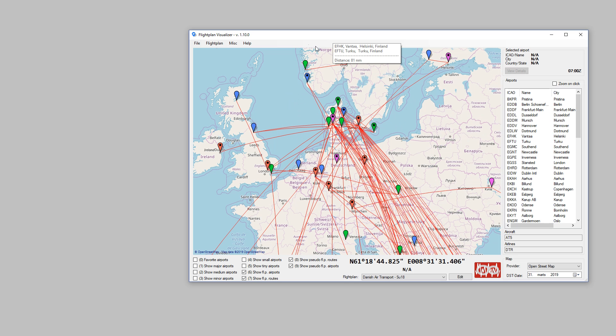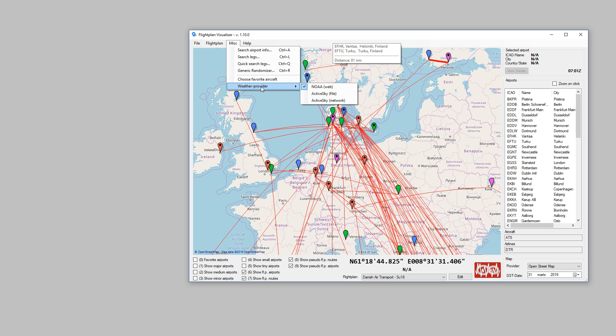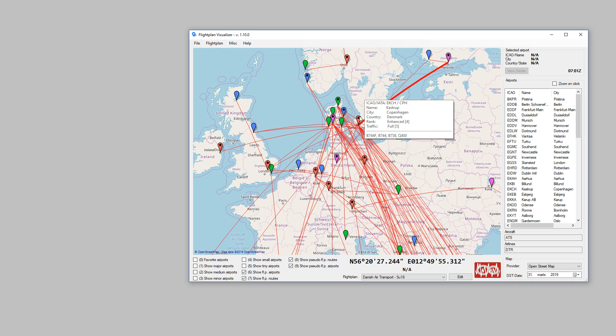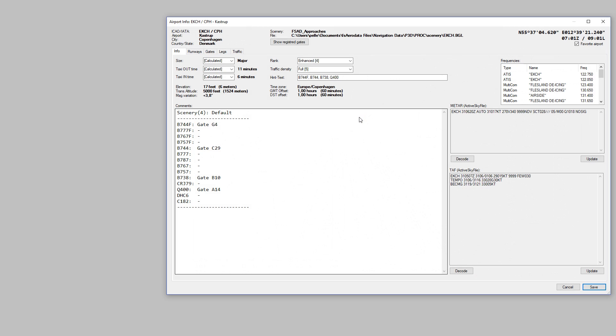And once it's ready, we can change the weather provider and choose ActiveSky file instead. Now, when I double-click Copenhagen, you can see the METAR and the TAF are obtained from ActiveSky.